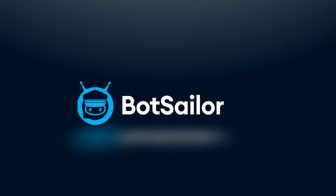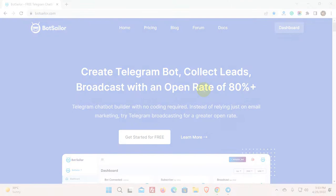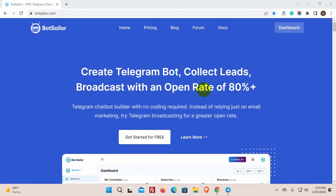Welcome to Bot Sailor. Today in this video, we will show you how to create a sequence message for Telegram by using Bot Sailor.